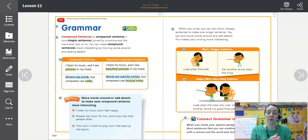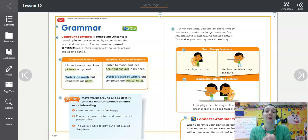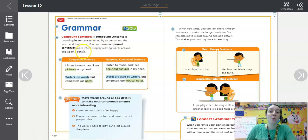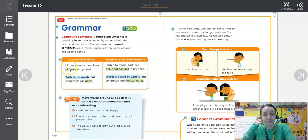If you'd like to follow along with what I'm doing today, you can open up to page 430 in your workbook — your hardback reading book. Our focus for this unit is that we're going to work with compound sentences to make them more interesting by shifting some words around and adding details.